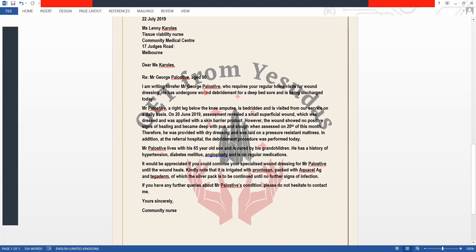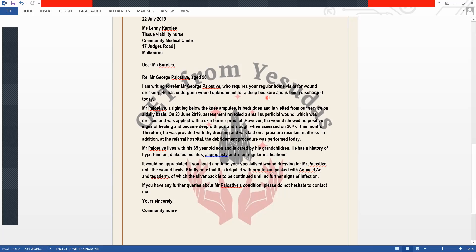Now let's write the letter. The opening states: 'I am writing to refer Mr. George Palostif, who requires your regular home visits for wound dressing.' The letter then explains the patient's condition directly: he underwent wound debridement for a deep bed sore and is being discharged today.